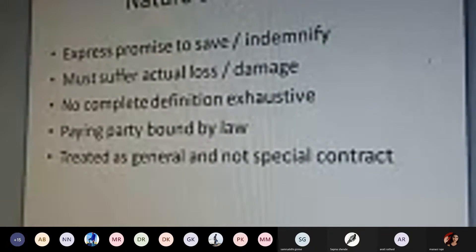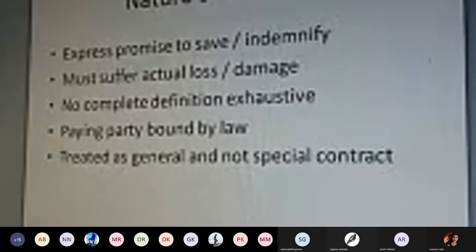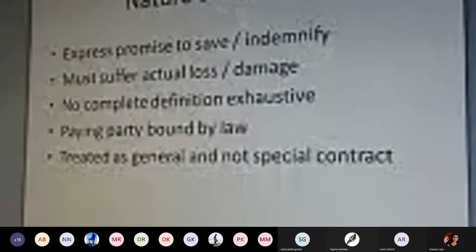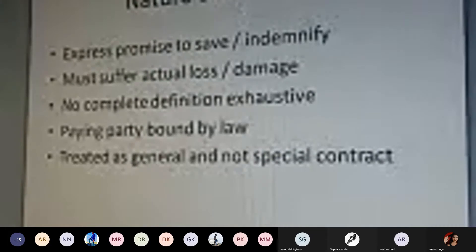Indemnity is the concern of expressly promising to save or indemnify. You must have a purpose, motive, or intention to save another person. The person must have actually incurred a loss or certain damage, and accordingly the definition must be very clear and definite and specific.